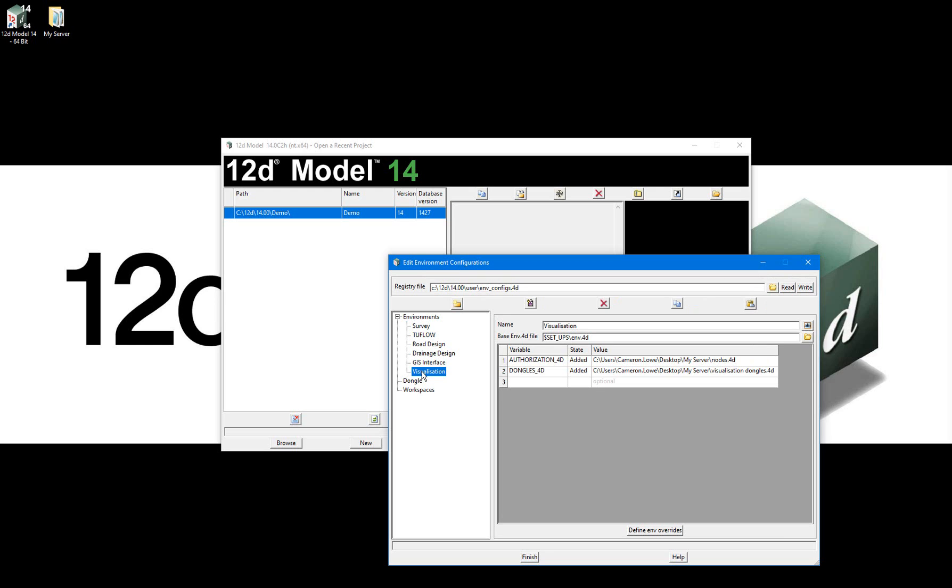Because my nodes.4d file contains the key for all of my licenses, it remains the same for each environment. I'll now move the environment configurations file to my non-standard server location, then open 12d Model with the assistance of this file.